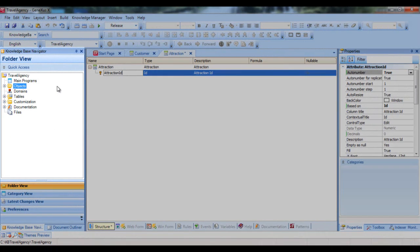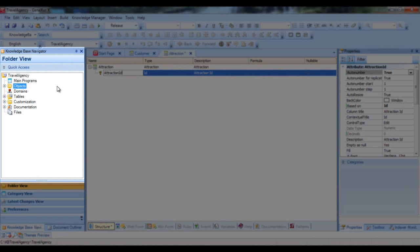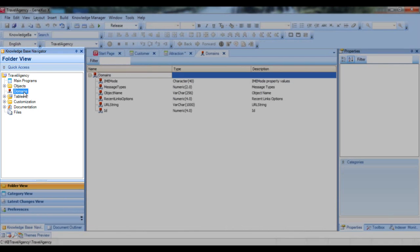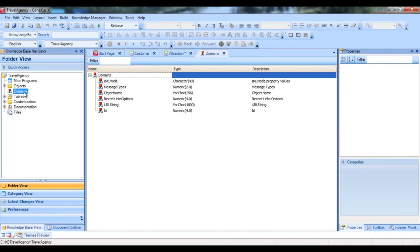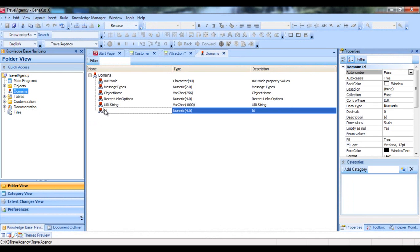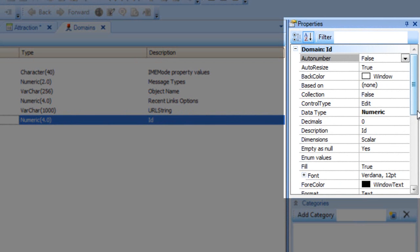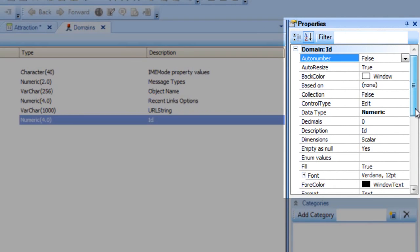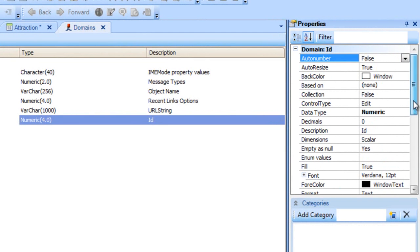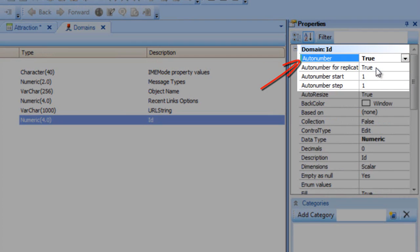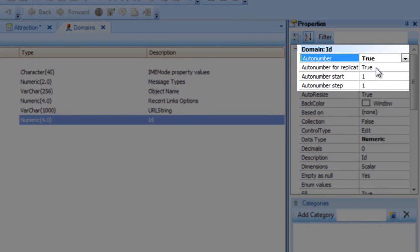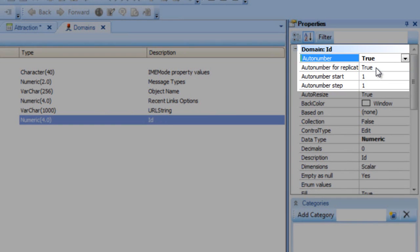To see the domains created, we go to Knowledge Base Navigator, Folder View, and double click on the Domains node. Here we can create and edit domains, in a similar way to how we create attributes. We click on the ID domain, and the Properties window is refreshed to show this domain's properties. We find the AutoNumber property, and set it to true. This will cause all ID type attributes to be automatically AutoNumbered in sequence.